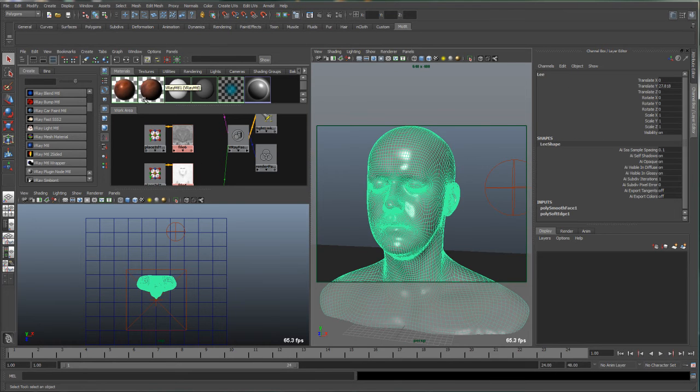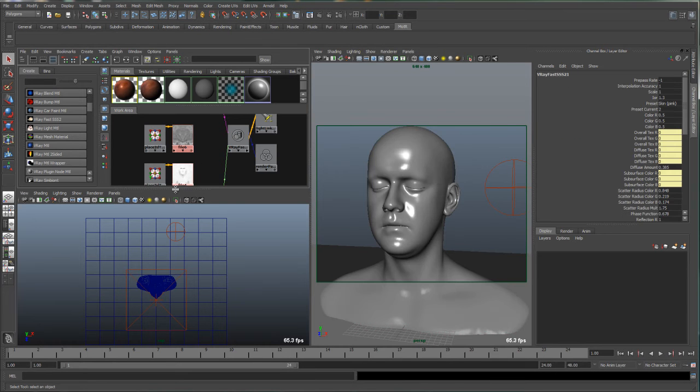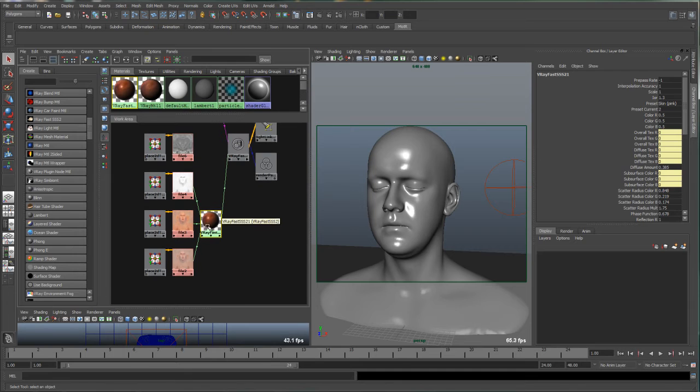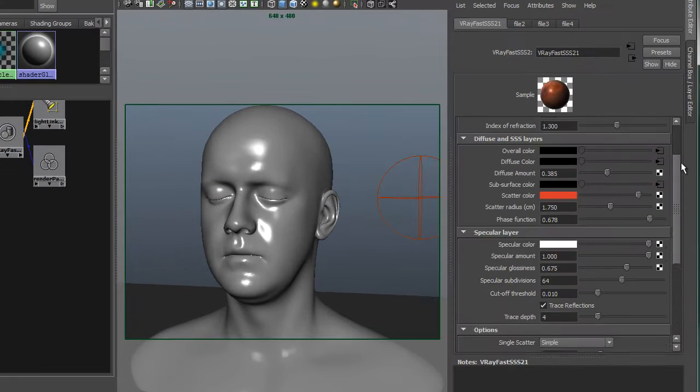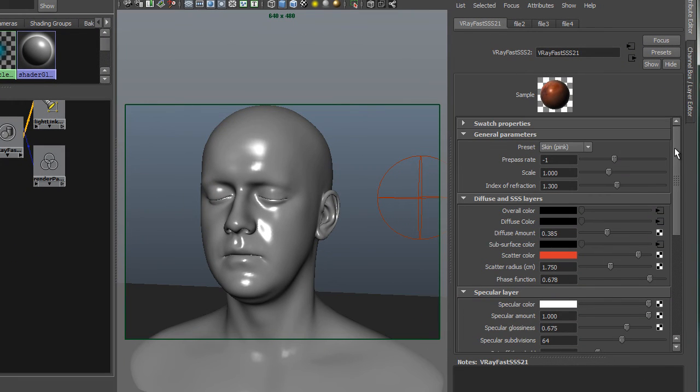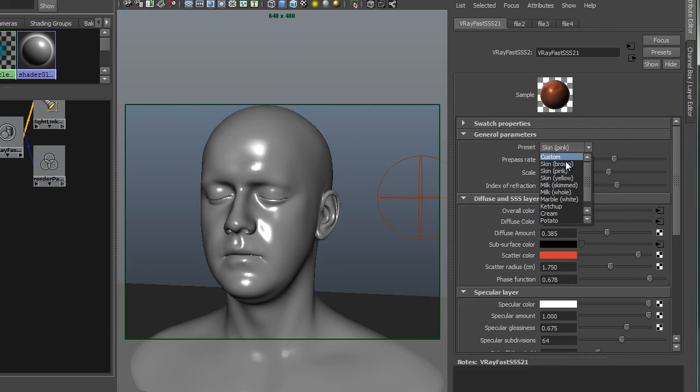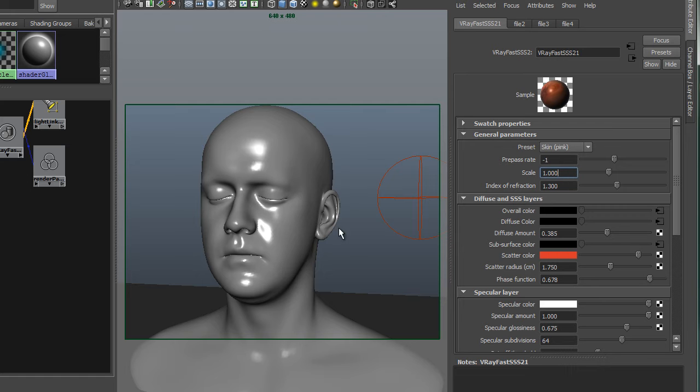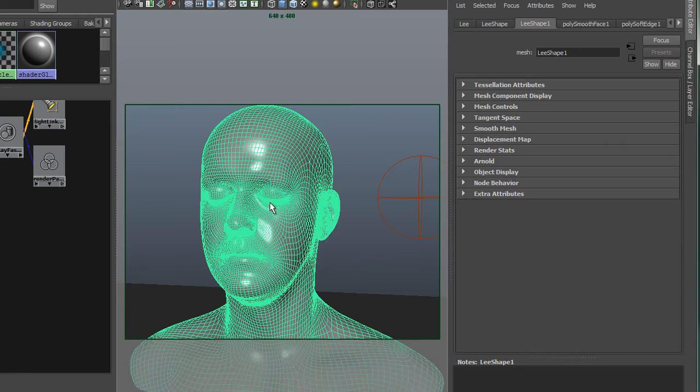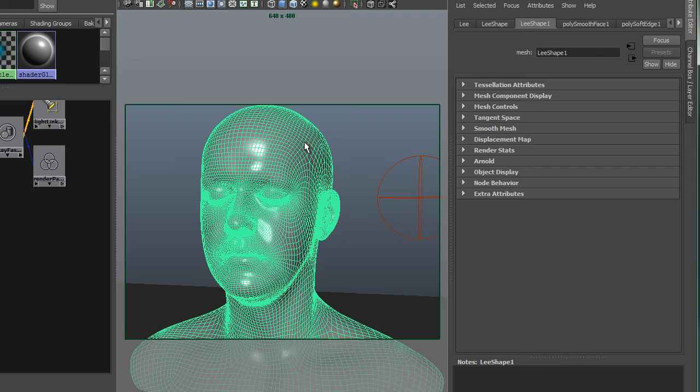But first let's take a look at the V-Ray subsurface material. So here's our material. I'm going to quickly go through this just to refresh everyone. We've got based on the preset skin pink. Pre-pass rate negative one - it just subsamples a little bit. We've got scale of one. That's critical because this head is scaled to real world units.